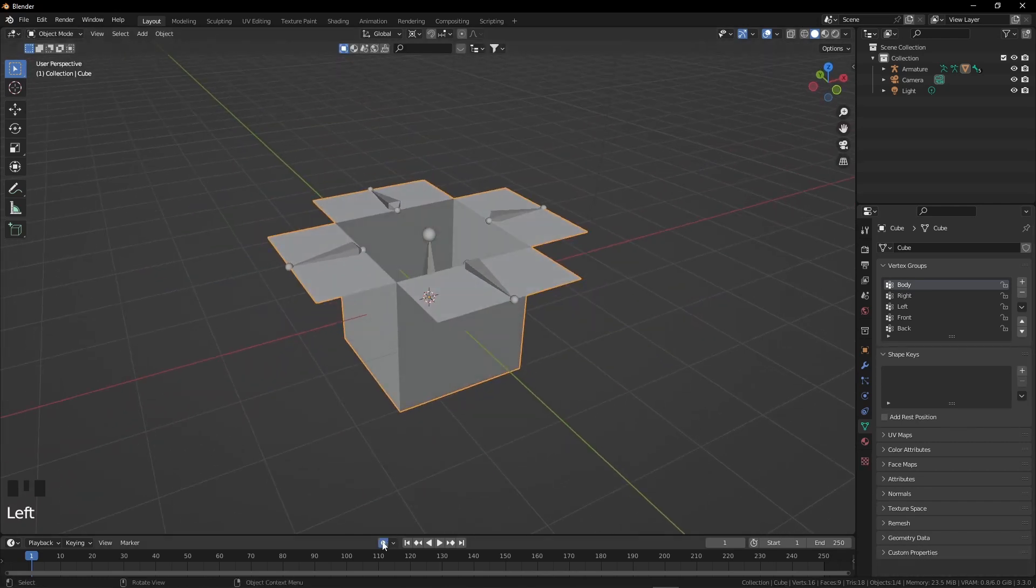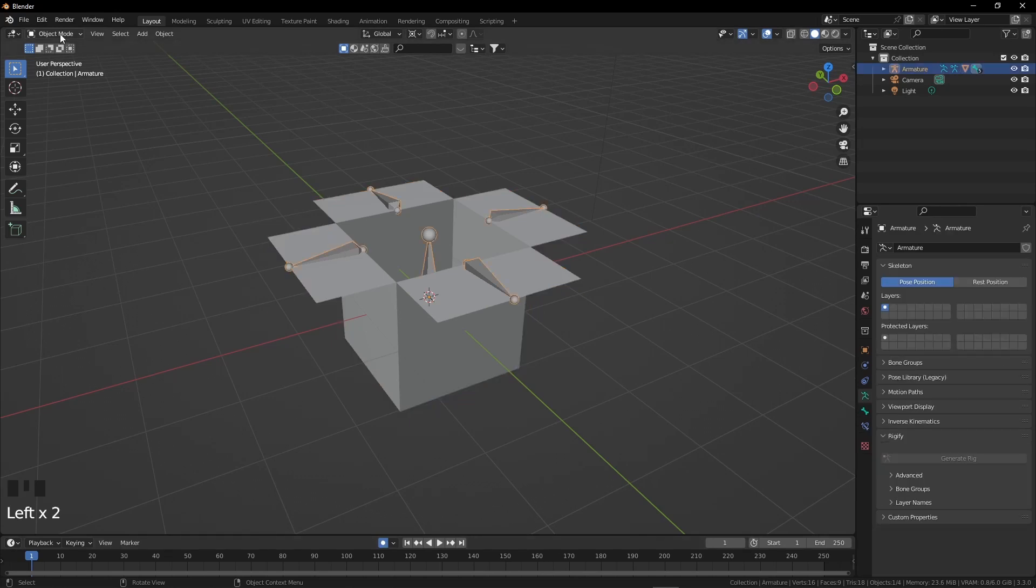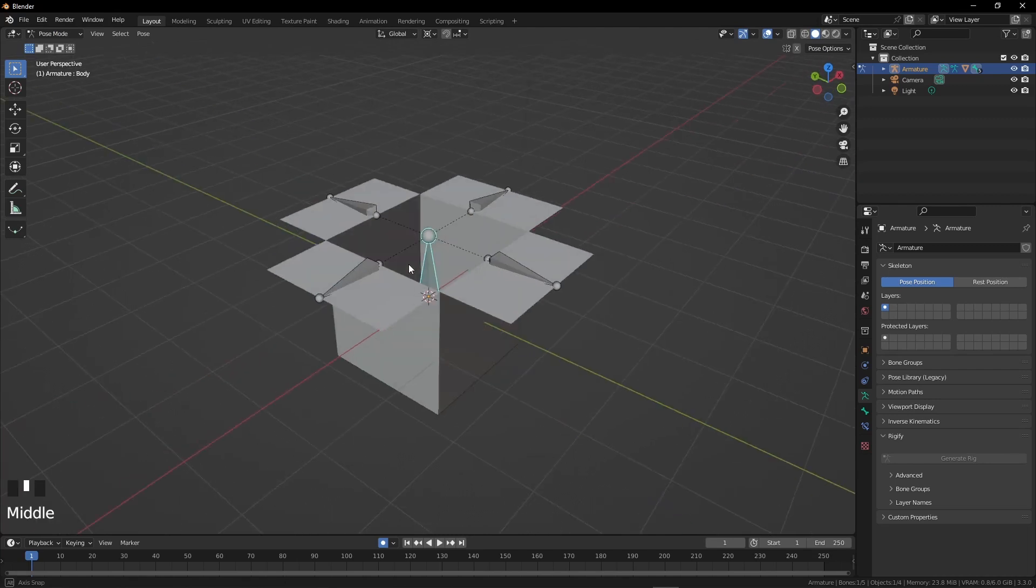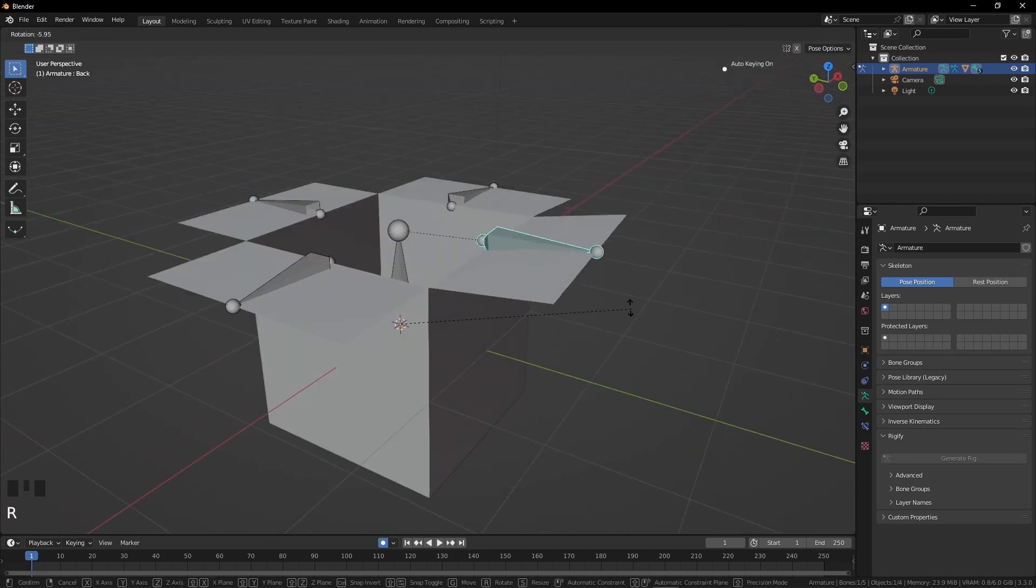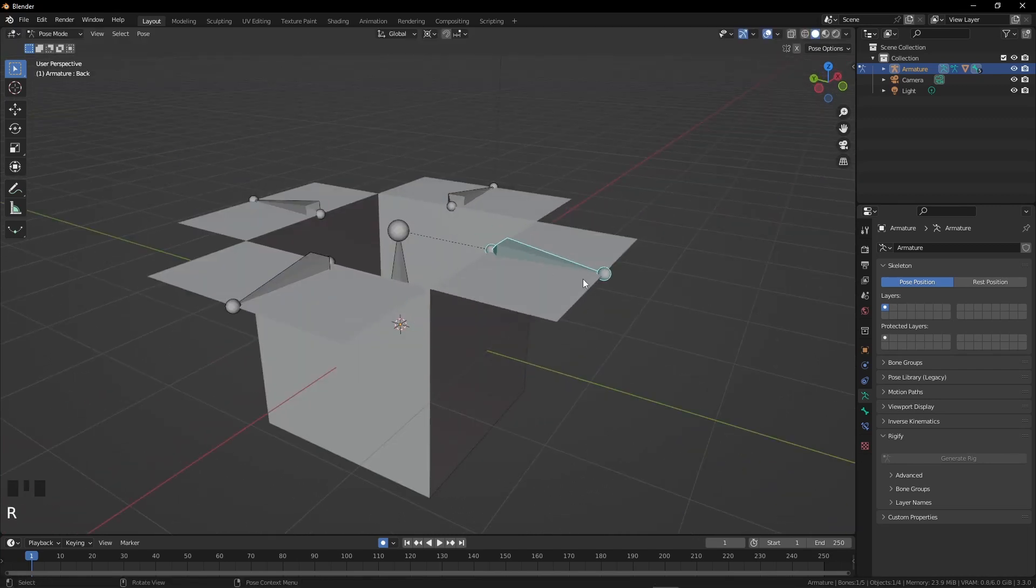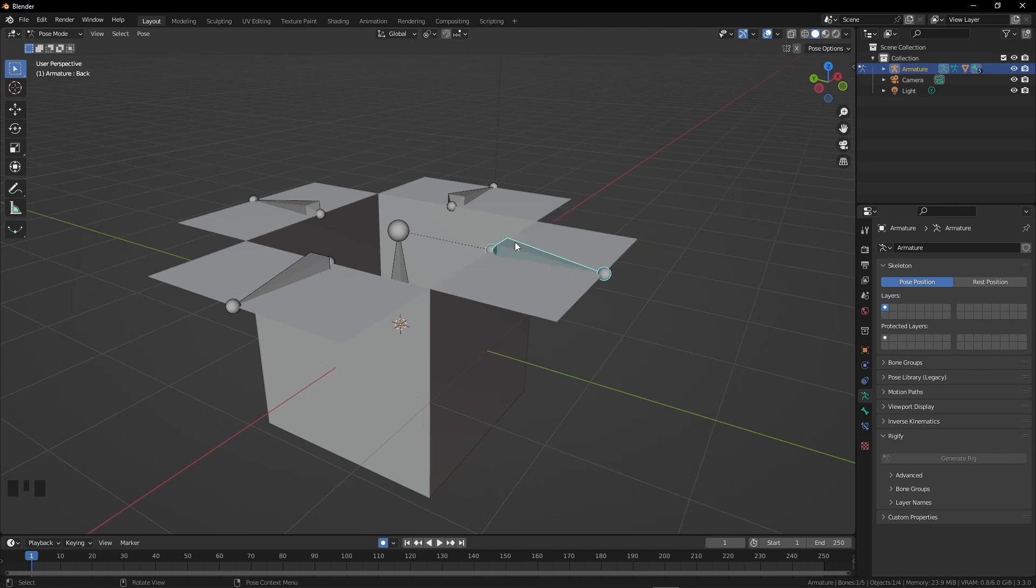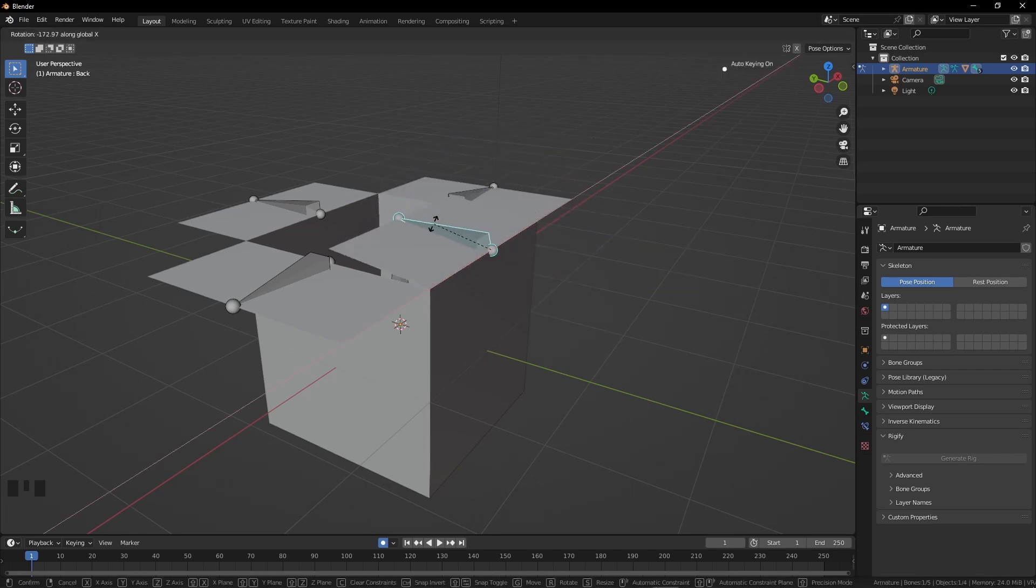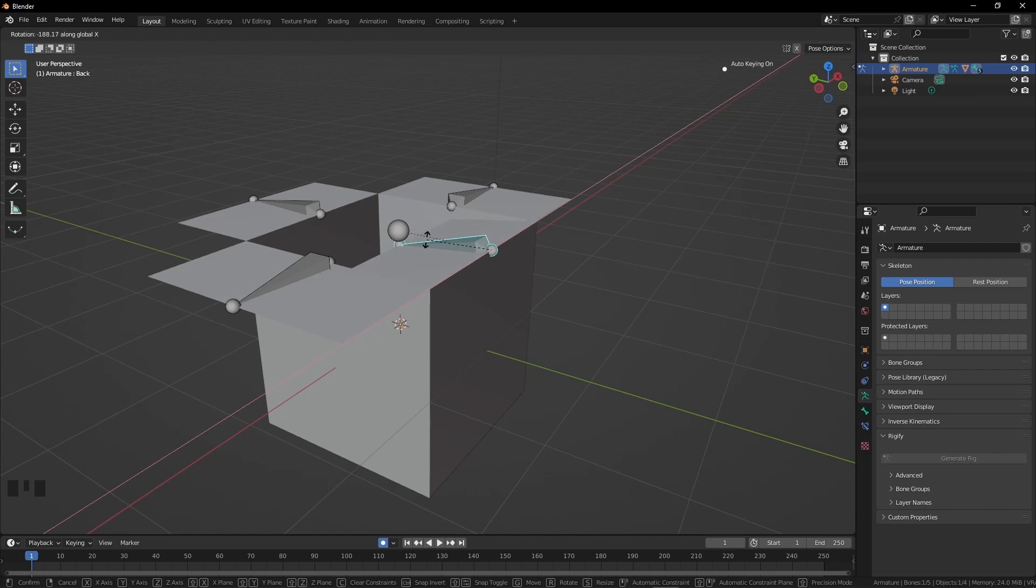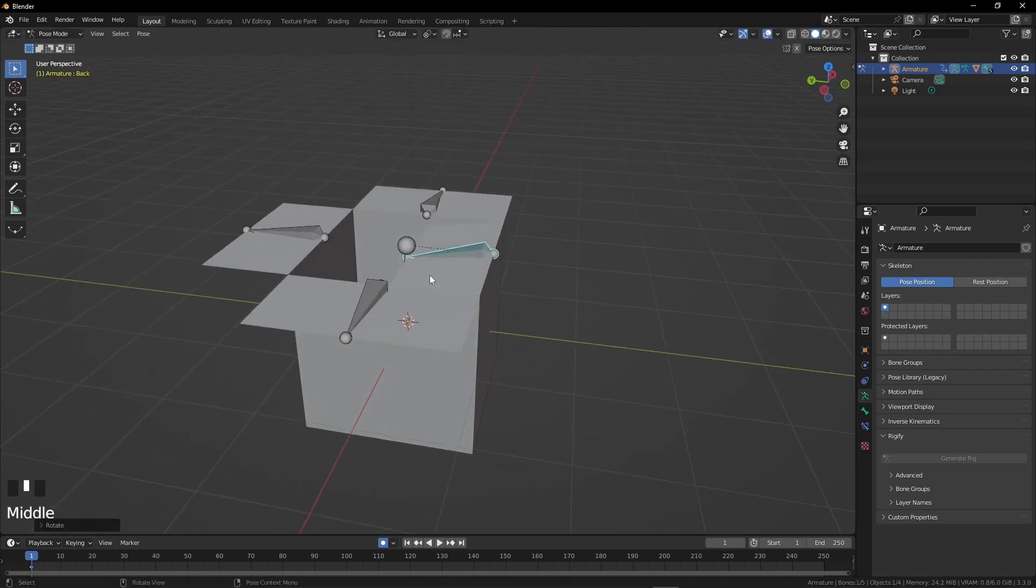Press the auto keying button. Select the armature and go to pose mode. We have to close the box by rotating the arm bones. We can't just rotate like this because we have set the pivot point to 3D cursor. Change it to active element by pressing the period button. Now press R and X.